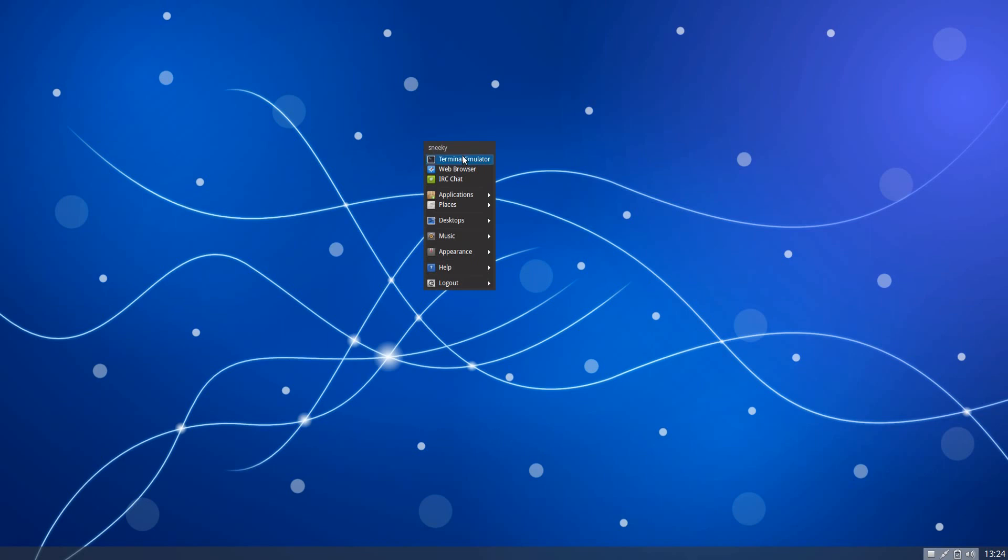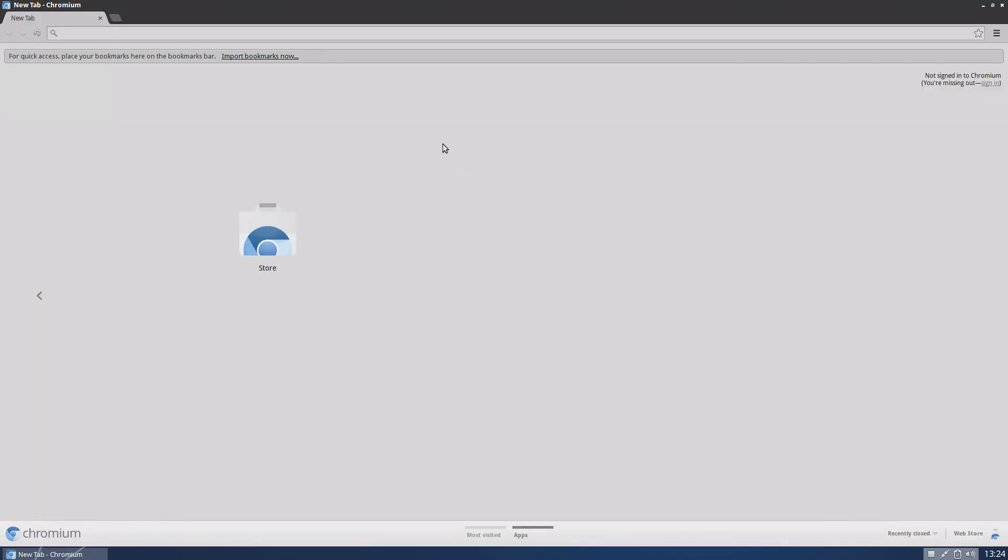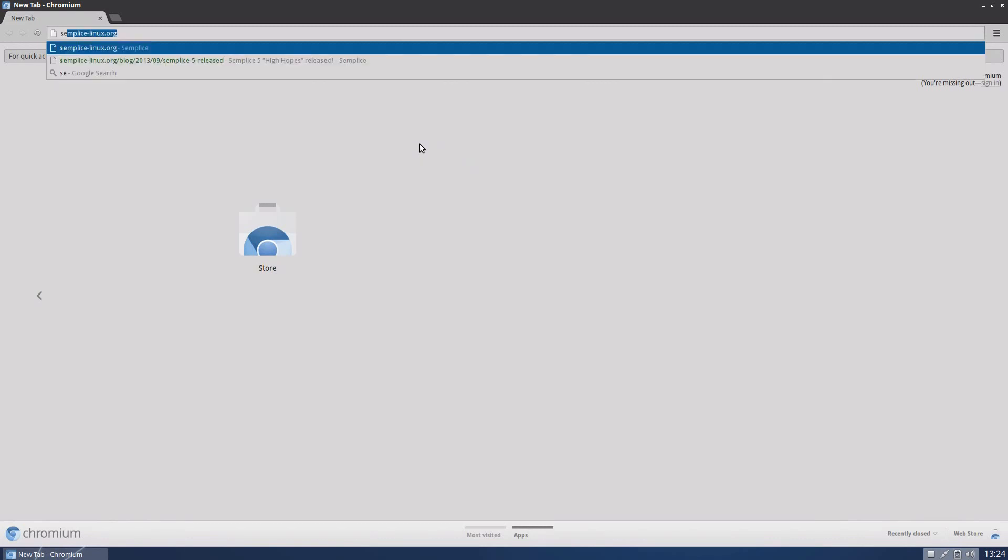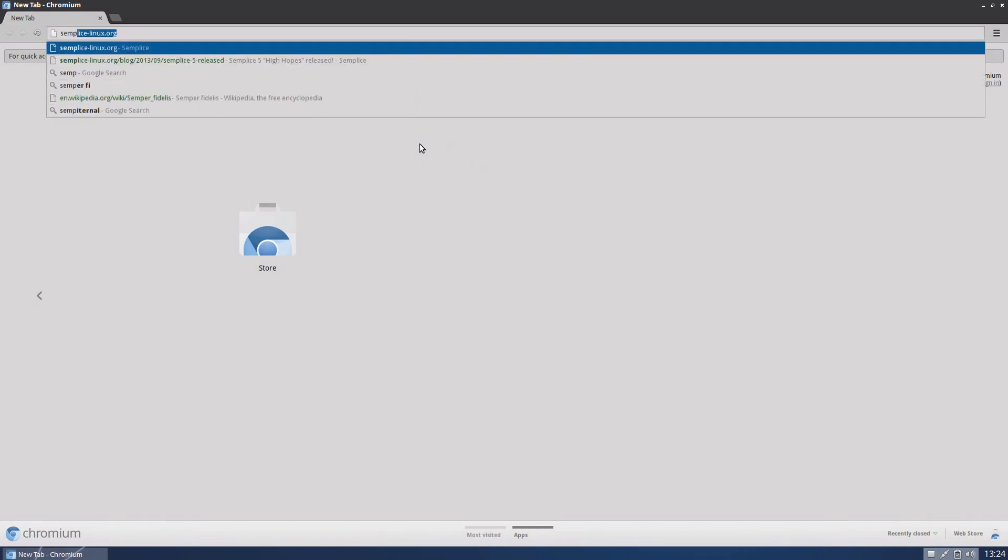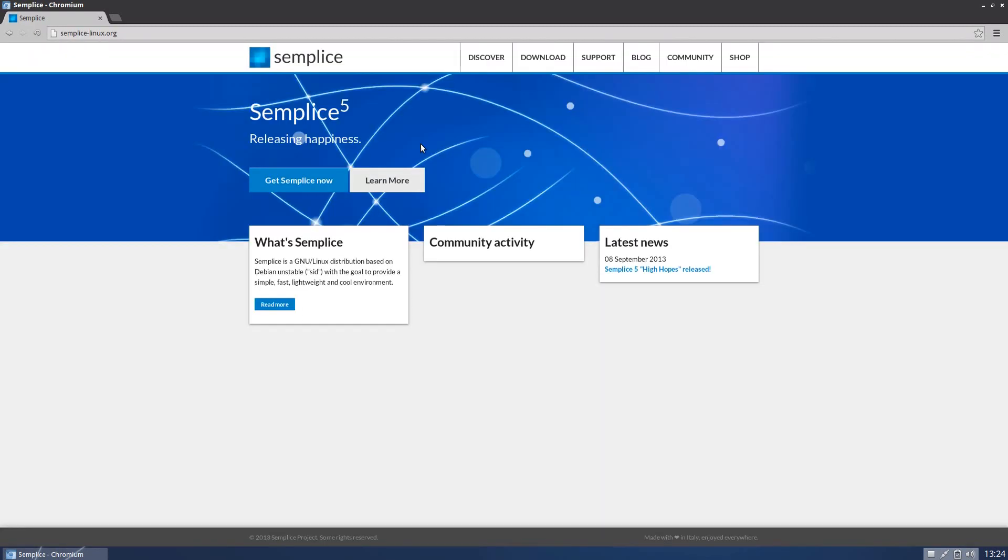So on our menu we have a terminal, a web browser and IRC chat. Our web browser is Chromium. When does it come out? I just rebooted, made me dinner at the same time. So if I put Simplice up there, in theory it should come up. That's the one we want. And this is Simplice Linux.